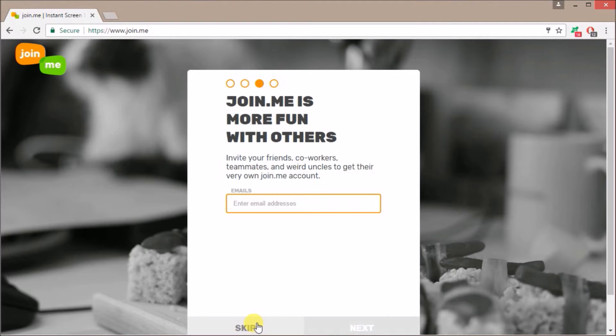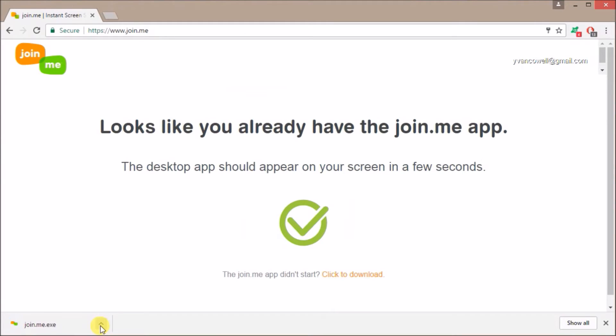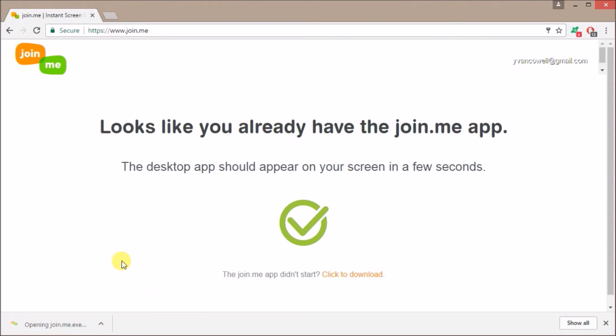Once then, you will see this page where you can download the app. Simply install the program on your PC so that you can share your computer screen.